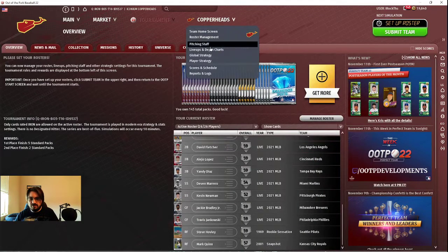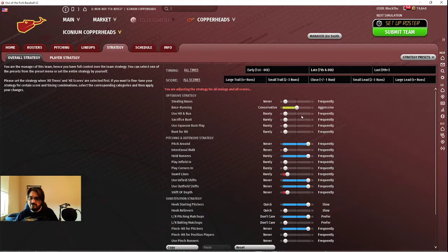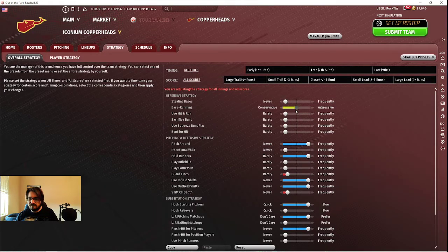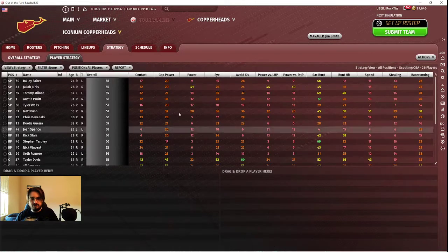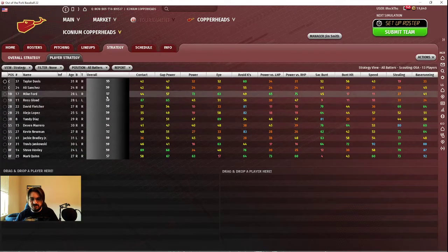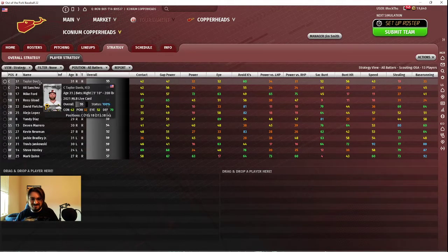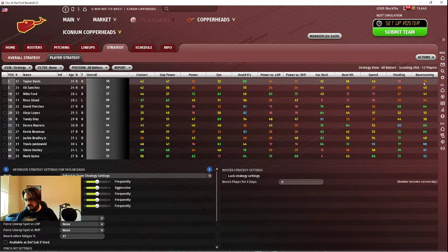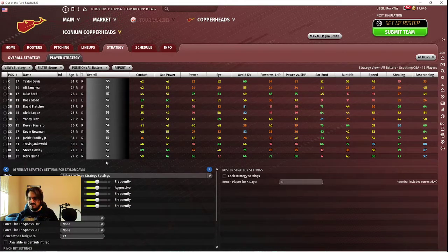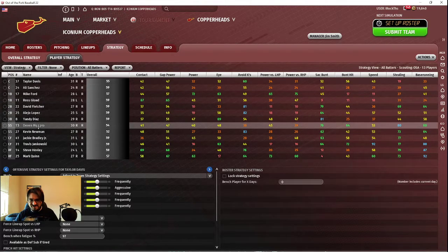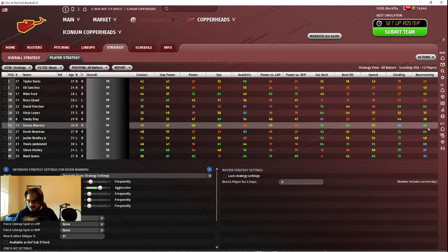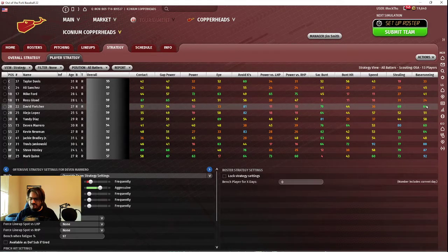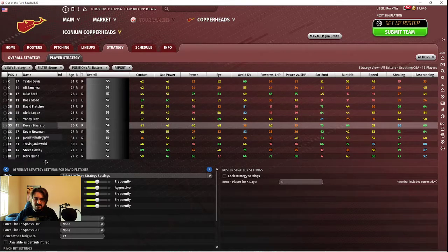So what I wanted to do is I want to show the strategy adjustments I made. I took this slider from all the way at conservative to right on the middle and then I went to player strategy. I'll go to all batters here. For players like Taylor Davis without good stealing or base running, I went ahead and left them as is. For players like Devin Marrero with better base running, really 60 and above...